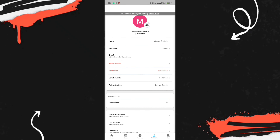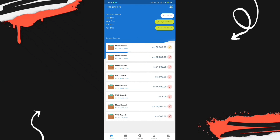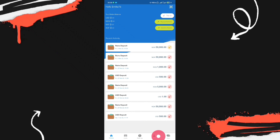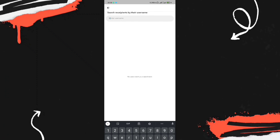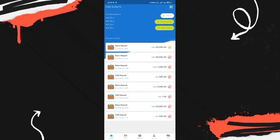Once your account is verified, you have access to all features. You'll be able to top up your account, make payments, payout, buy airtime, and send money to friends. You can see all available currencies and functions such as Card, Referral, Account, and Scan. One great feature is the ability to send money to people in other countries directly.